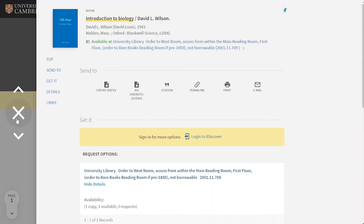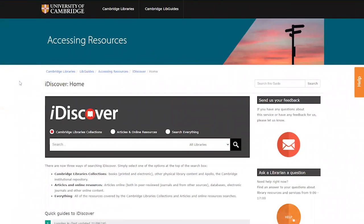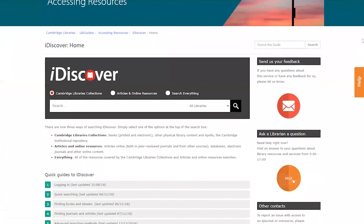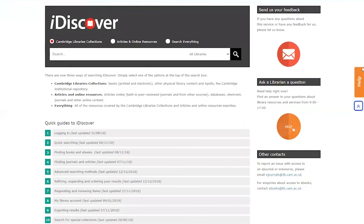For more detailed information about this as well as advanced features like using the advanced search function, check out our dedicated iDiscover libguide for more information or ask a librarian and they'll help you work out what to do next with iDiscover.